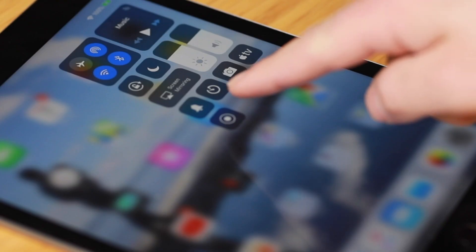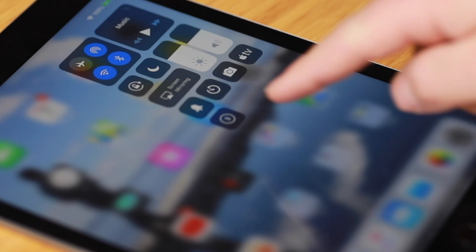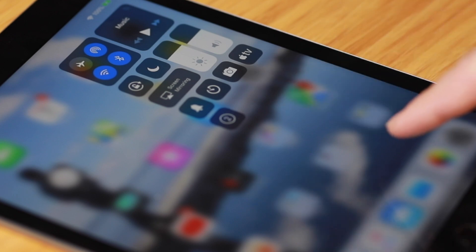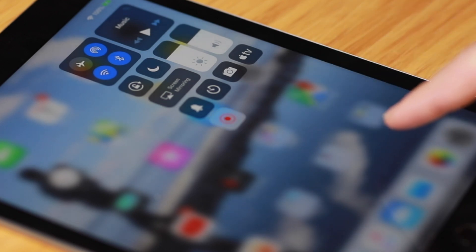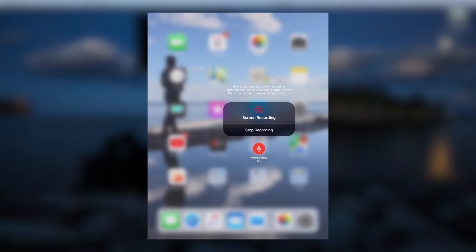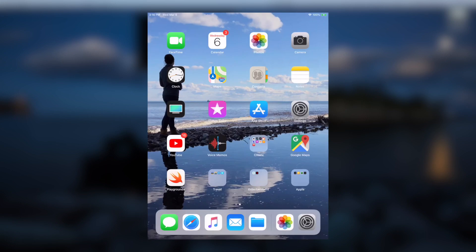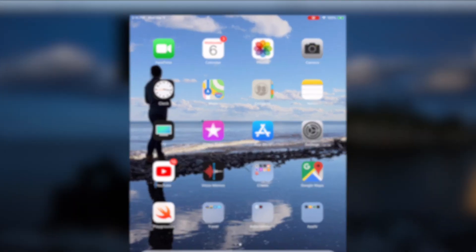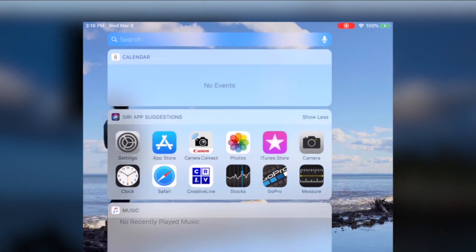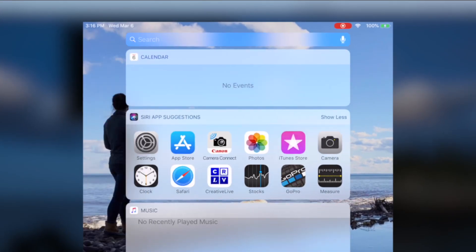One thing to pay attention to: when I touch the record button in the Control Center, it starts to count down and then it turns red. Now it's recording everything I'm doing on the screen. Notice in the top right of the iPad it shows the little red indicator to let me know that I'm recording.